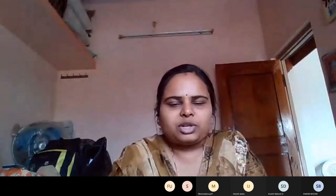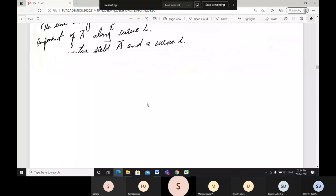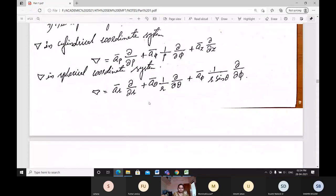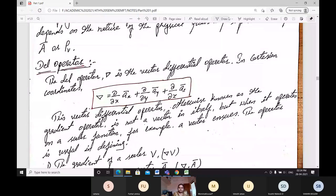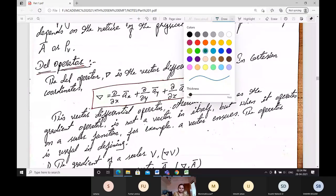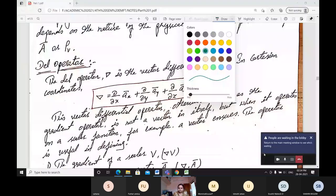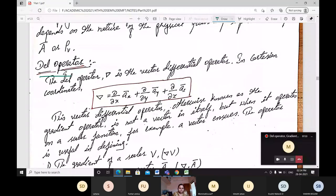Next we will shift on to the next topics about different terms which are not normally used in mathematics. In electromagnetic field we are naming them in a different way. The next topic is the del operator. This del operator is important — it is asked in the examination for 4 to 5 marks.